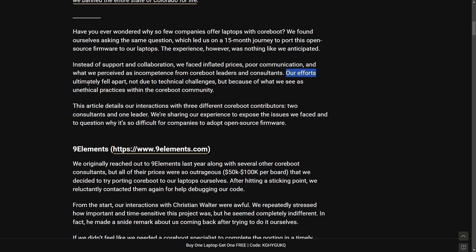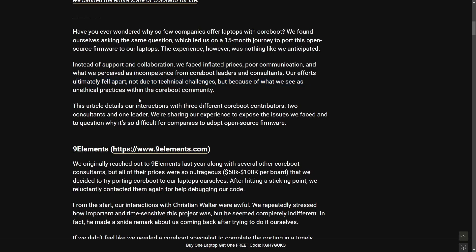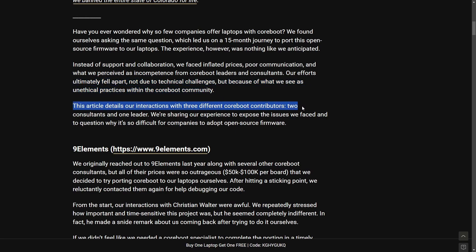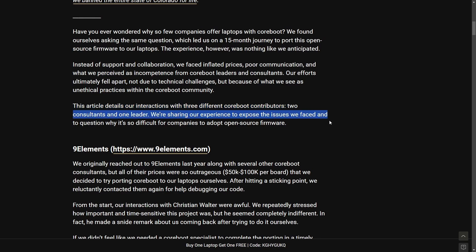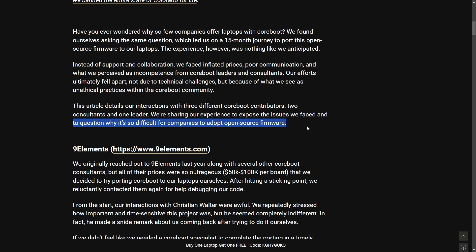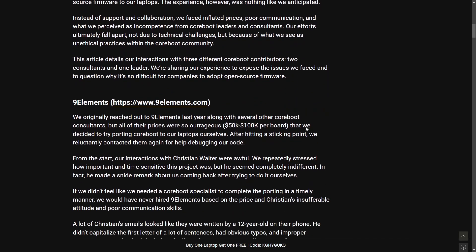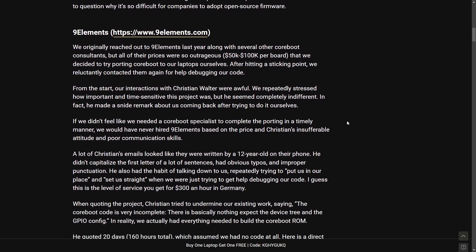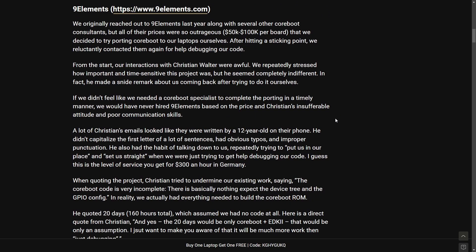Quite some shade being thrown from the Malibal team at least on this blog post. Our efforts ultimately fell apart not due to technical challenges but because of what we see as unethical practices within the Coreboot community. The article details our interactions with three different Coreboot contributors, two consultants, and one leader. We're sharing our experience to expose the issues we faced and to question why it is so difficult to adopt open source firmware. Now we're not going to go through all of this blog but I will post a link in the description below so you can check it out yourself.